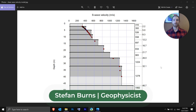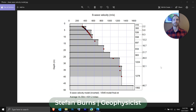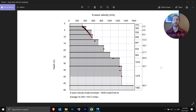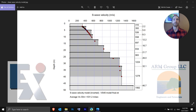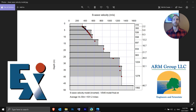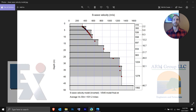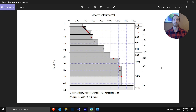Hello, my name is Stephan Burns. I'm a geophysicist and today I'm going to show you how you can process 1D active MASW data using SizeImager Surface Wave software. This is part three of the active 1D MASW training series done in partnership with Exploration Instruments and ARM Geophysics. We're going to process the data that we collected in the field.